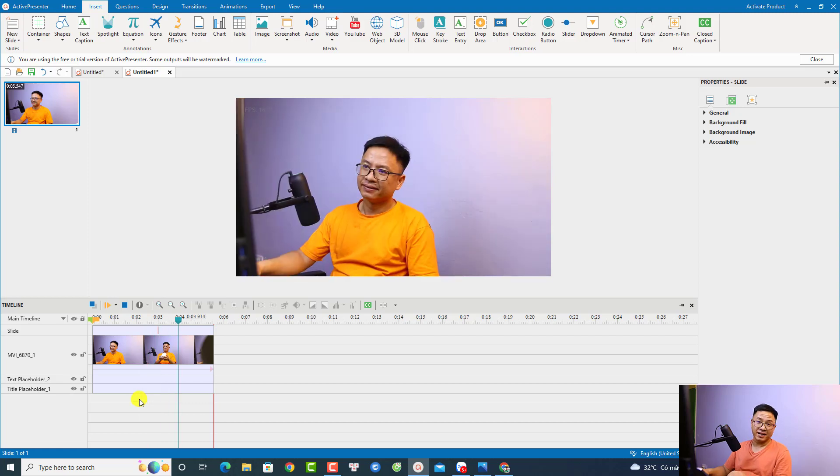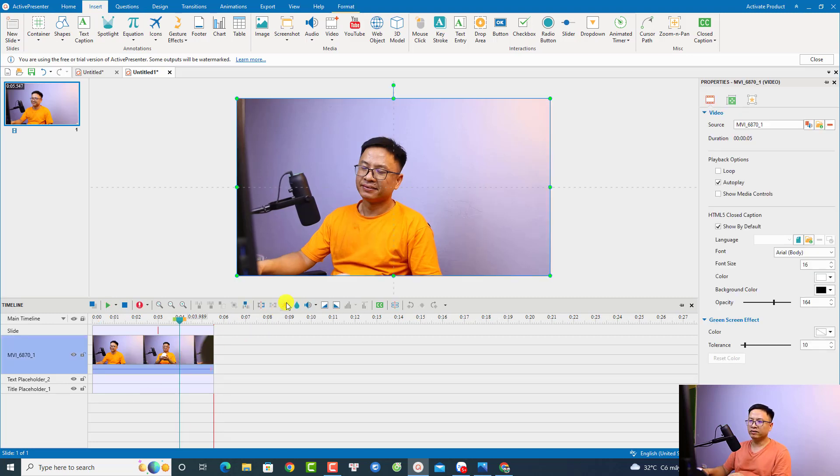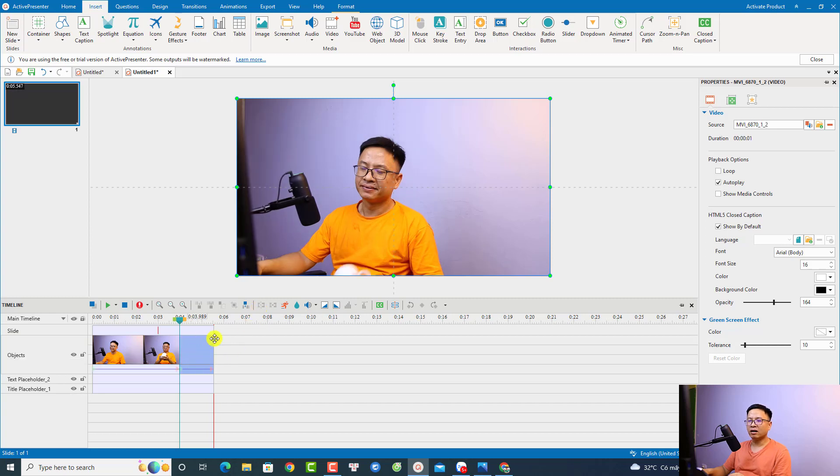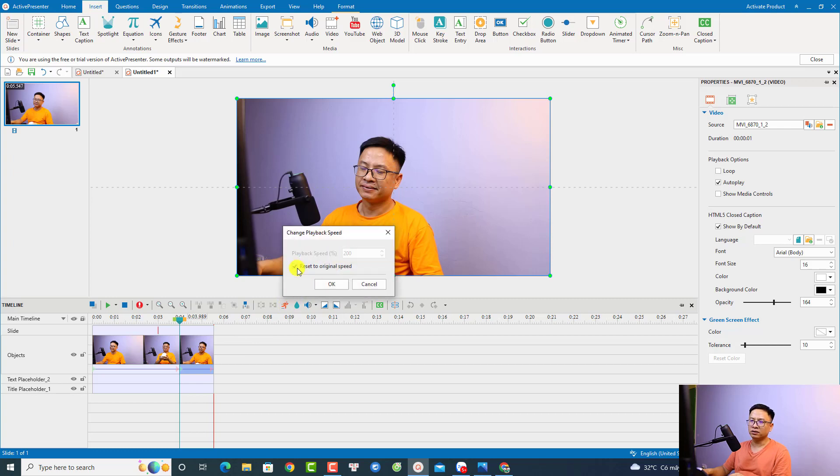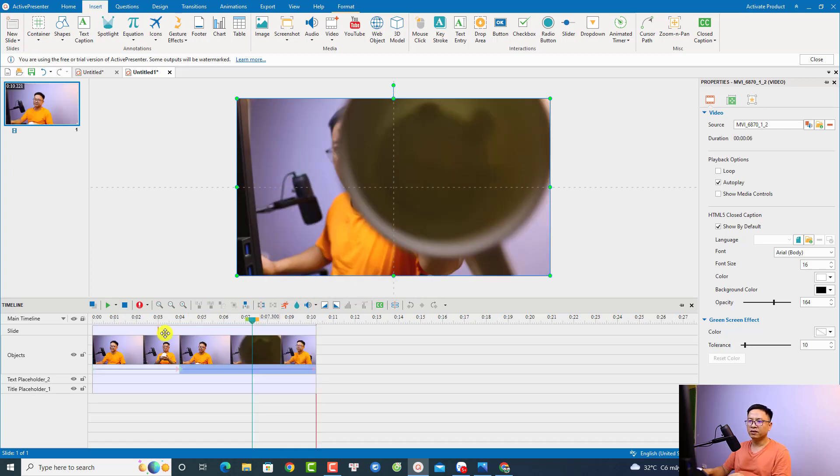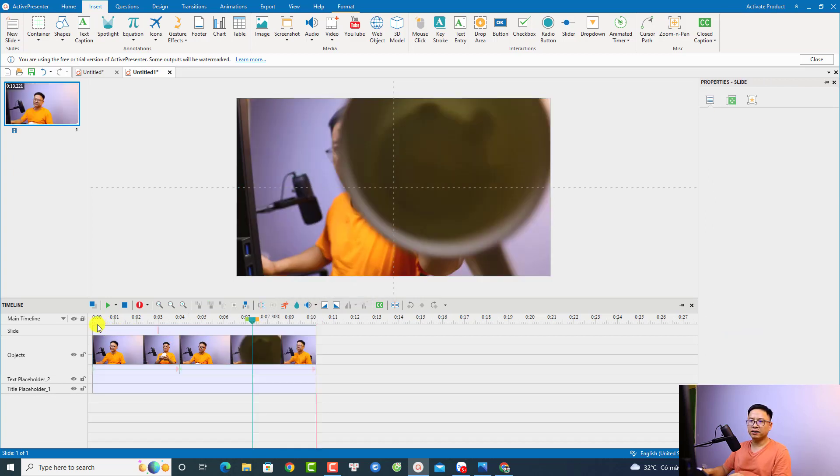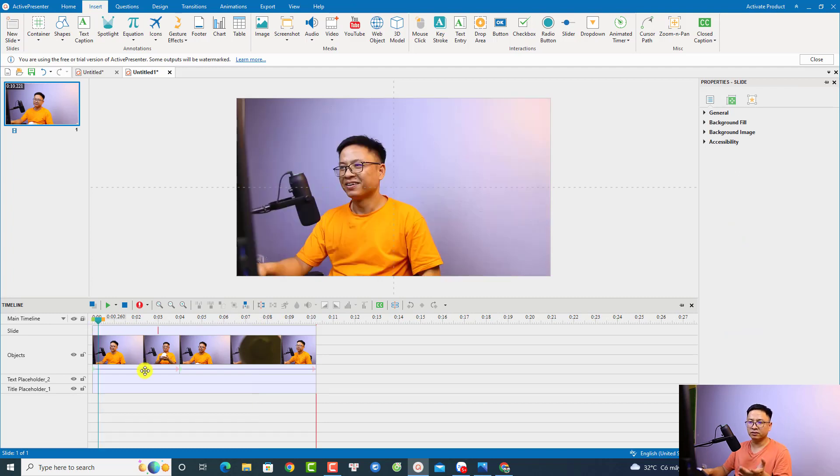Very nice, right? Now, if I want to reset the video speed to normal, it's also very easy. I can split the video at this position, and now I want to reset this video to normal speed. All I need to do is click here and then click this option 'Reset to Original Speed,' and then click OK. Now we have this video where the first part is fast-forward and the second part is normal video.